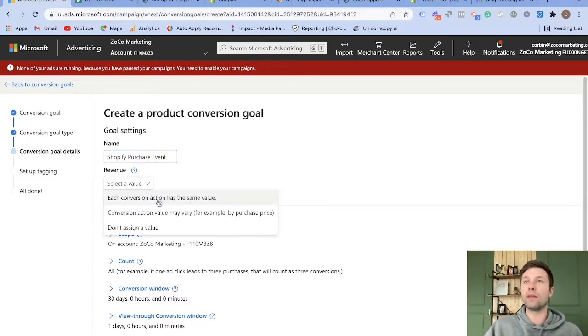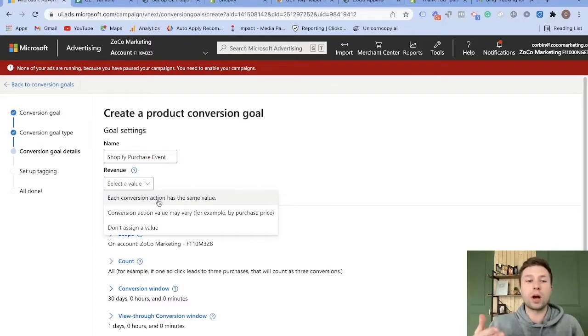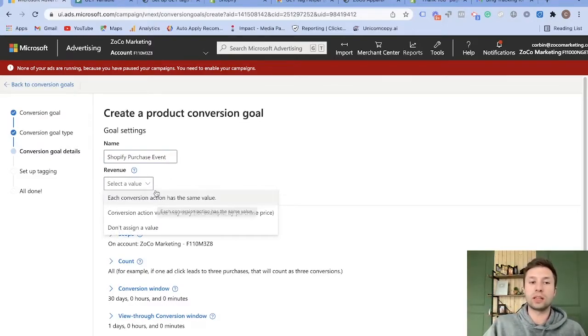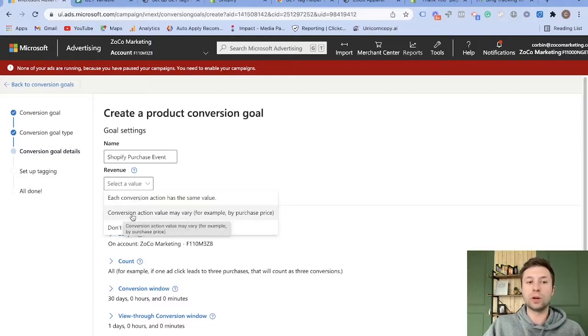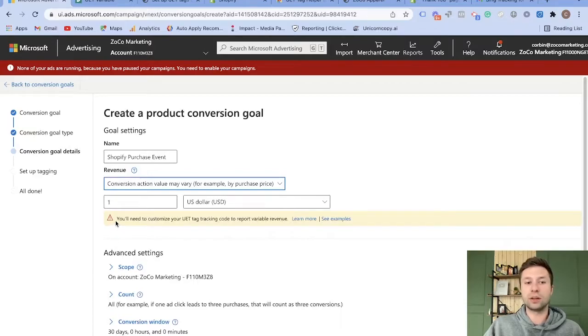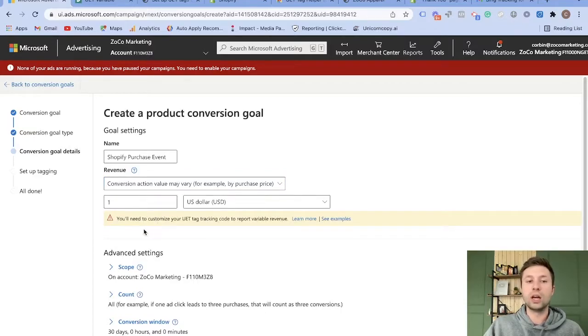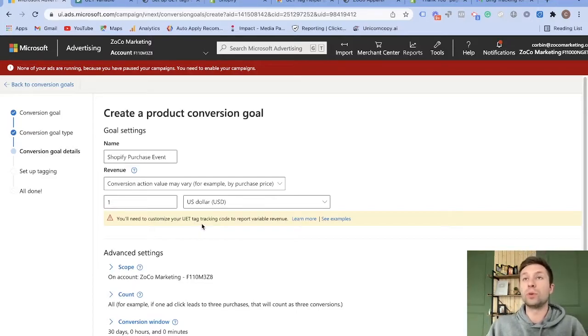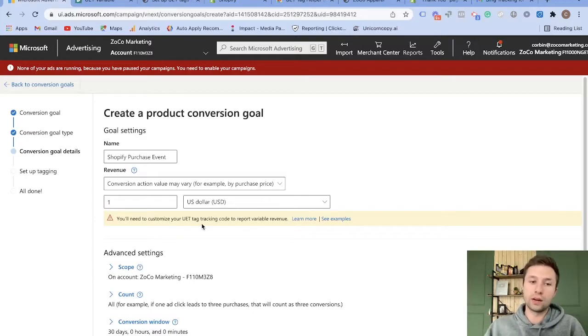And then it's going to ask you to select a value. So if you only have one product and it's only one value every single time, you can click this option. But for here, we want to do the conversion action value may vary, for example, by purchase. And then it's going to tell us this here. It's going to give us this little warning saying, you'll need to customize your UET tag tracking code to report variable revenue, which is exactly what we're going to do right here.